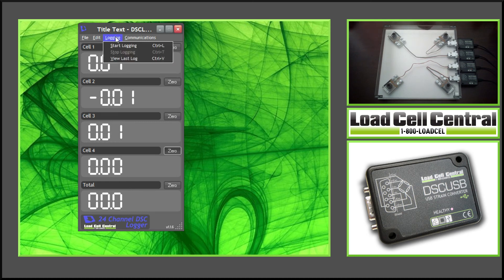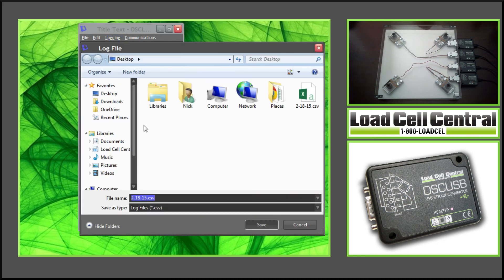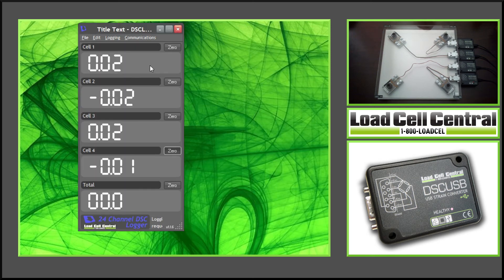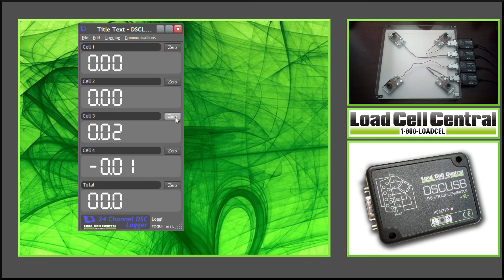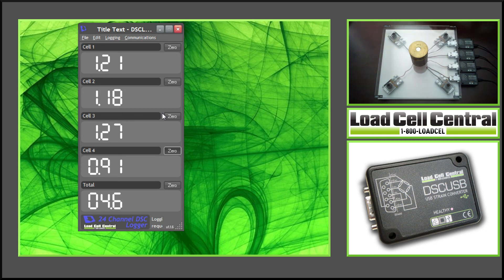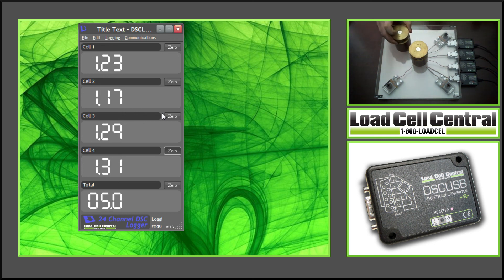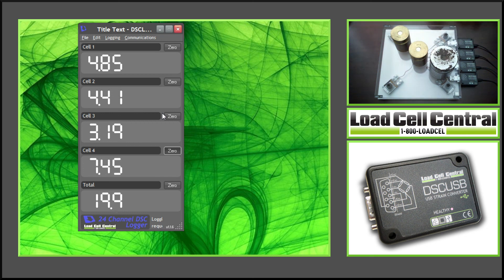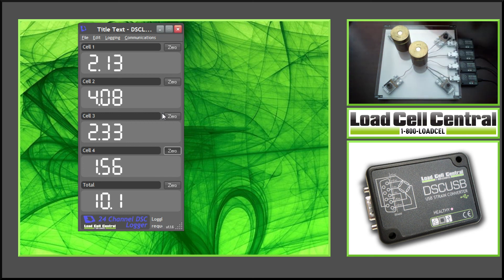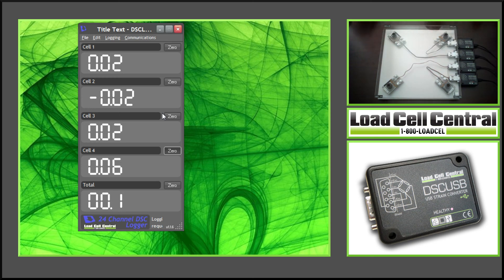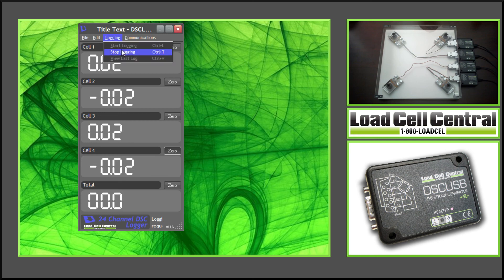We come here to the logging tab, we can begin logging. It will ask us to save our file. We're going to save it to the desktop as today's date. Once you save this, it will begin logging. So we'll go ahead and zero this out. We'll put a few weights on the scale just so we have some data.